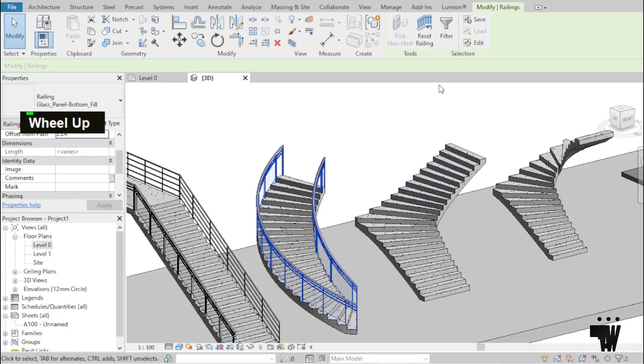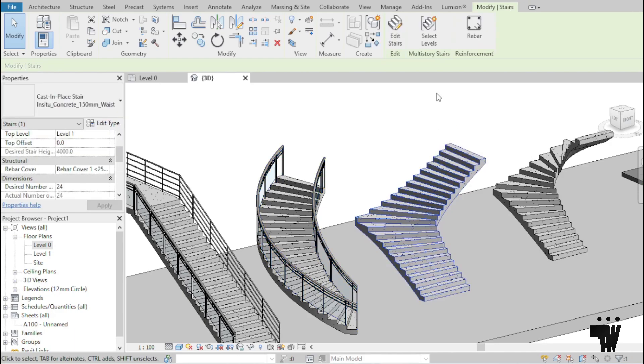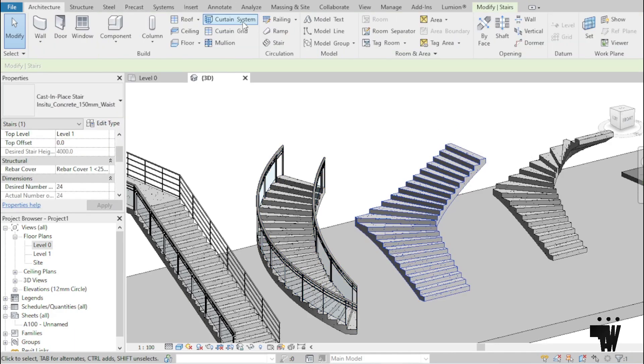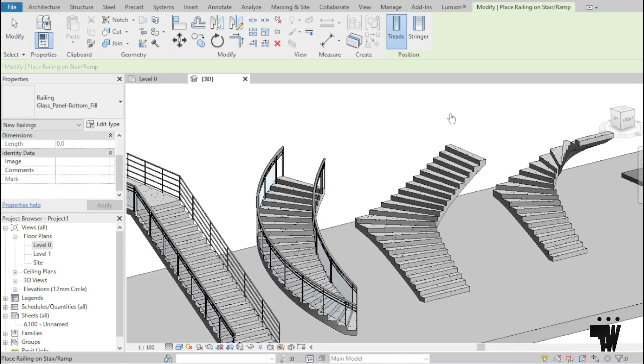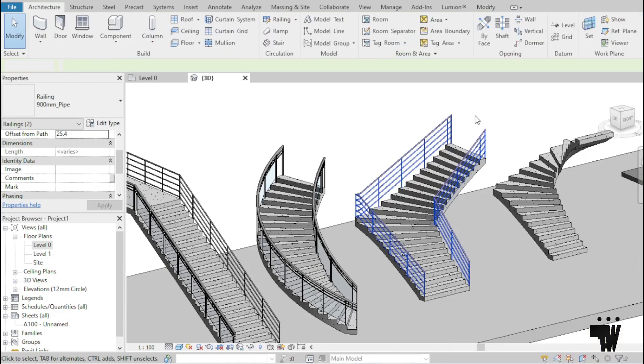So I'm going to come here too. Click on the stair, go to architecture, railing, place on stair or ramp. Let's use the pipe, click on it.